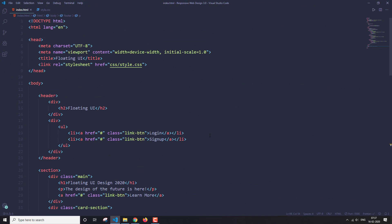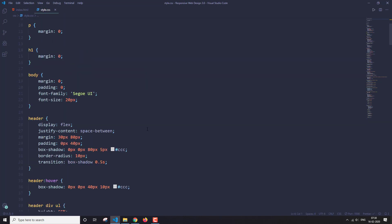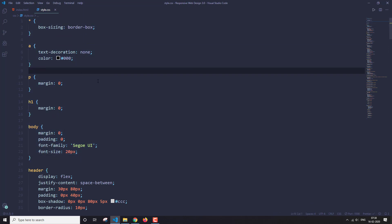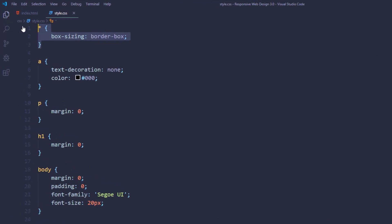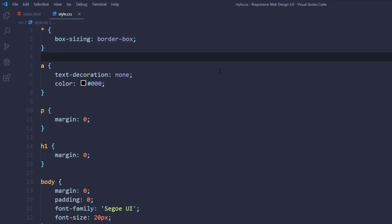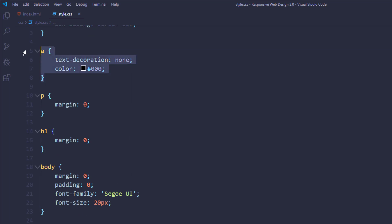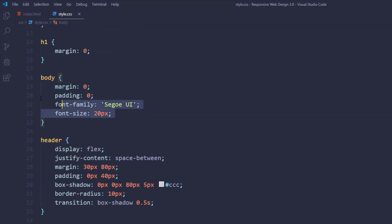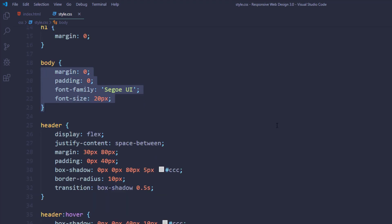Now let's move on to the styling part — style.css. First, let's start with some tags applied globally. I haven't used any classes here. Box-sizing is set to border-box, and I've set defaults for the paragraph tag, anchor link, h1, and the body — the main things required that will be applied to all elements.